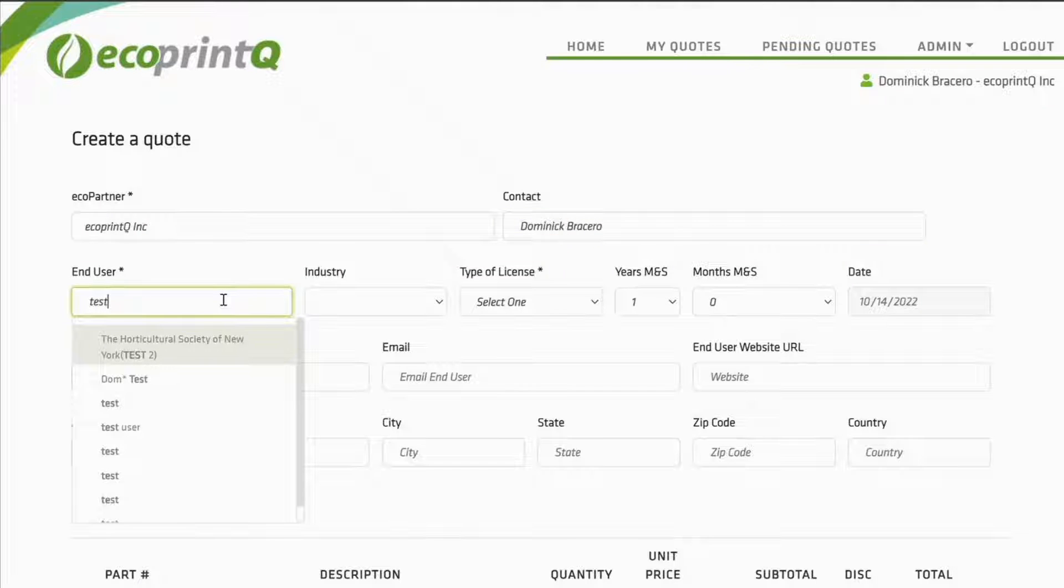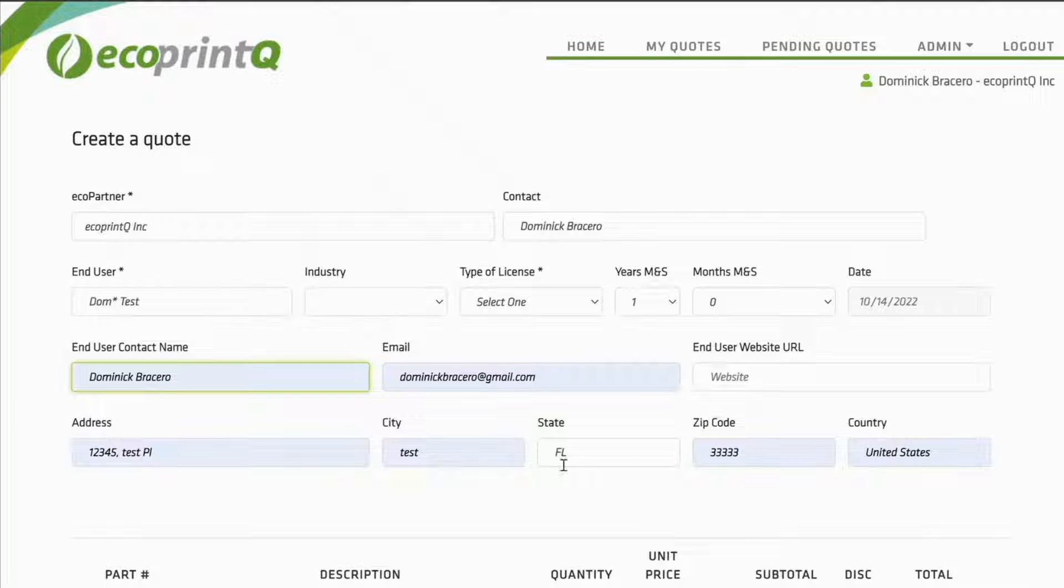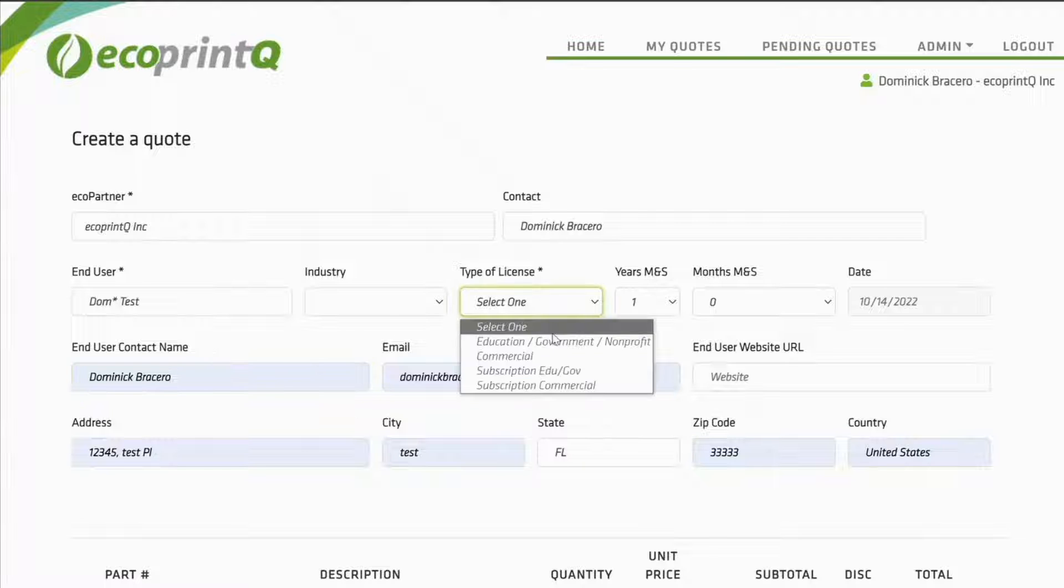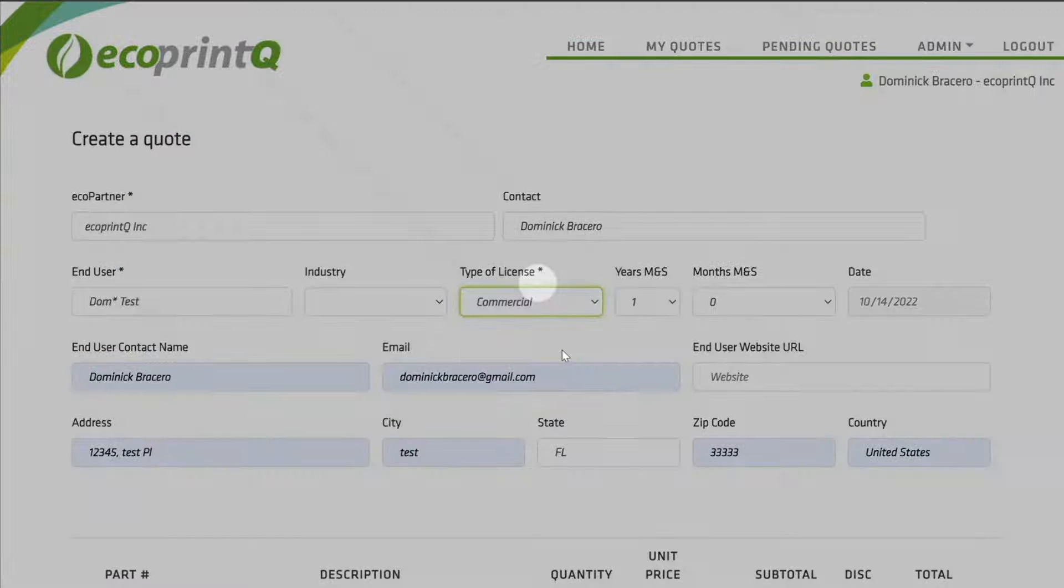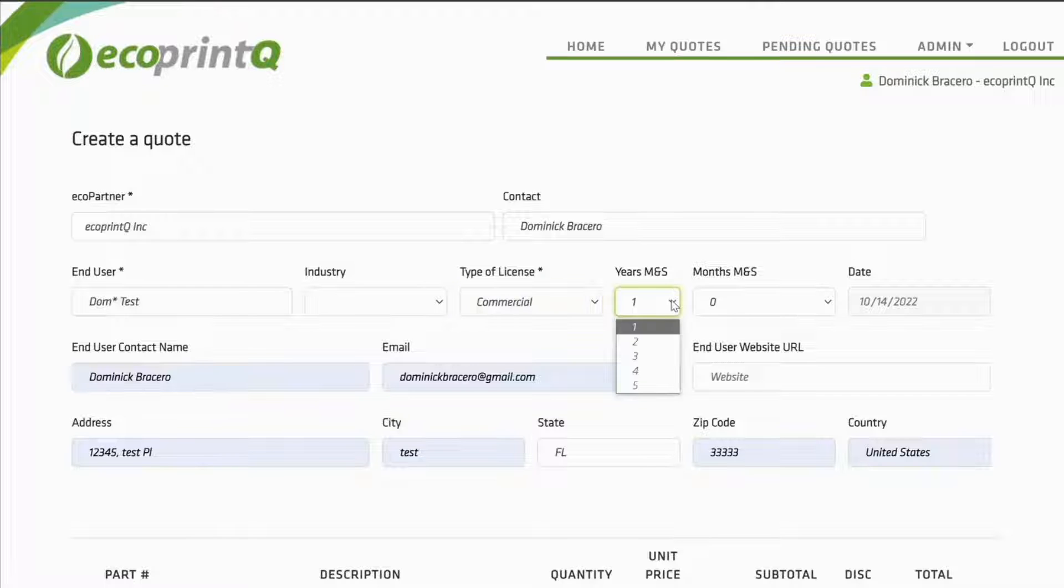Please fill out contact information, enter your end user, the type of license, and how many years of M&S are needed.